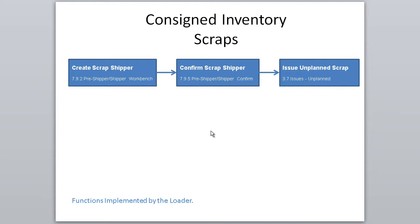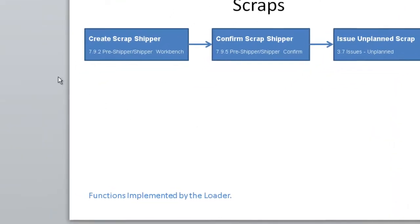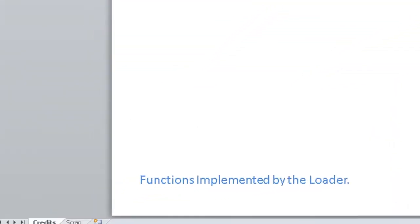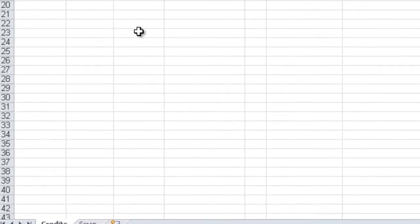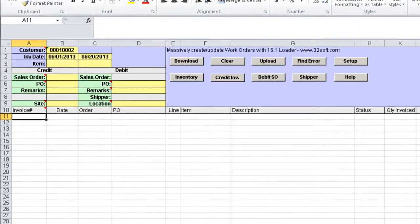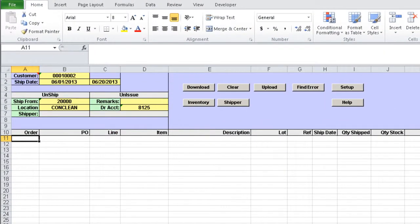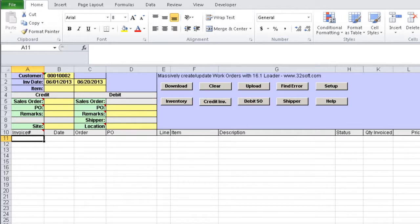Consignment Returns Excel Loader provides great efficiency, visibility and control, while eliminating inconsistencies, inaccuracies or errors. The tool has two tabs, one used to process returns to consigned inventory or credits, and one tab used to process consigned inventory scrap. Let's take a look at how the credits are processed.